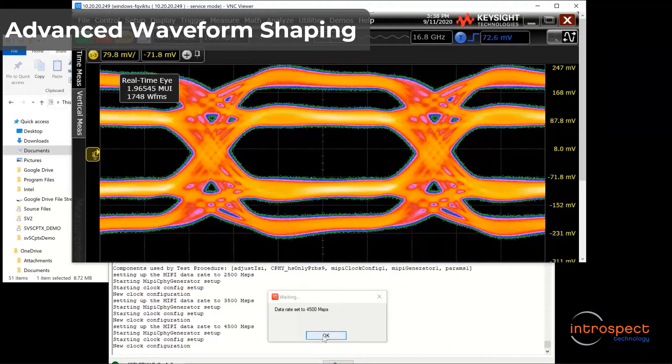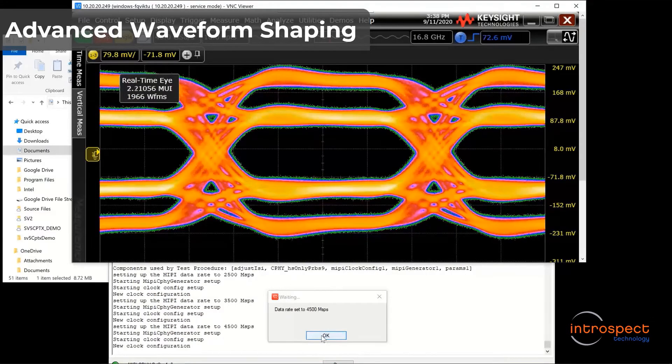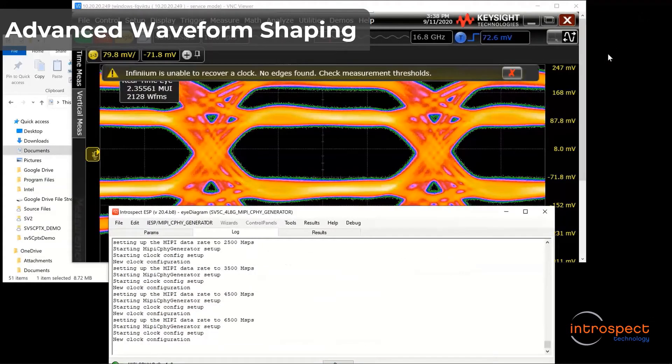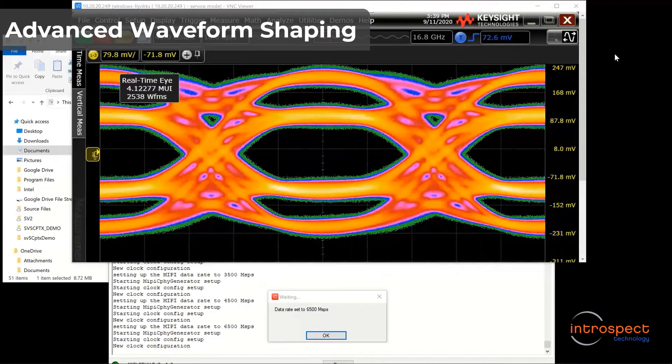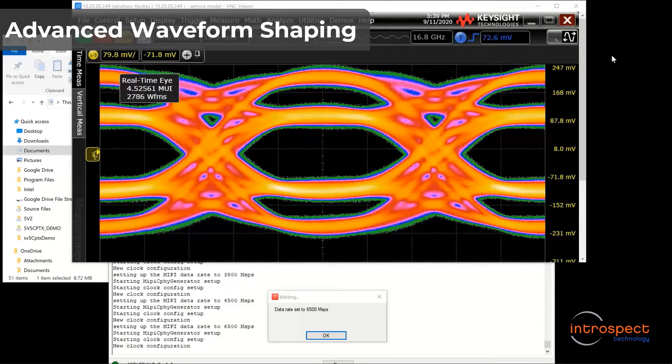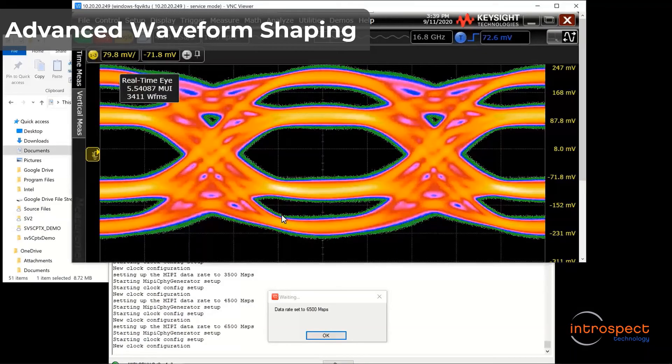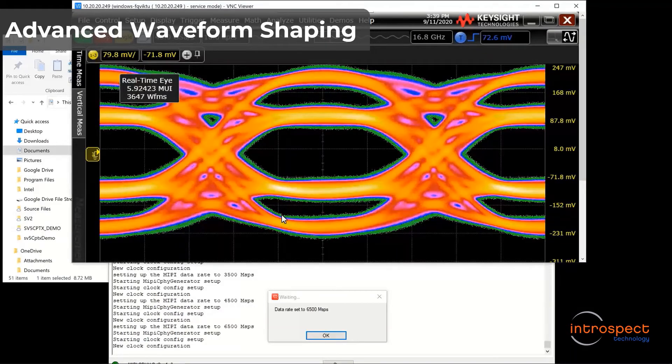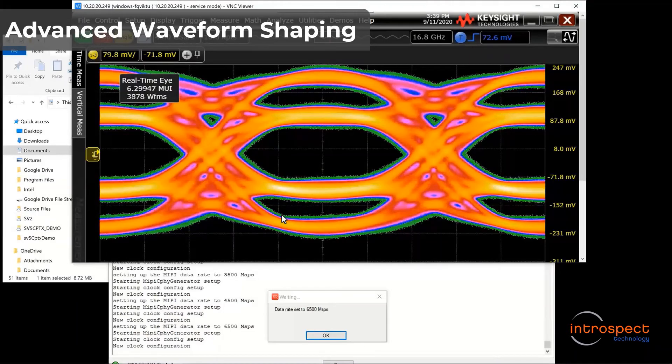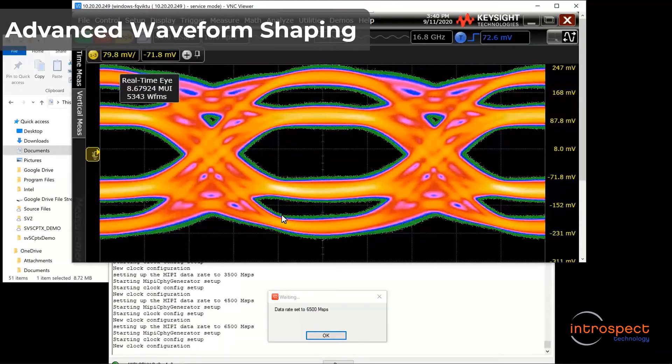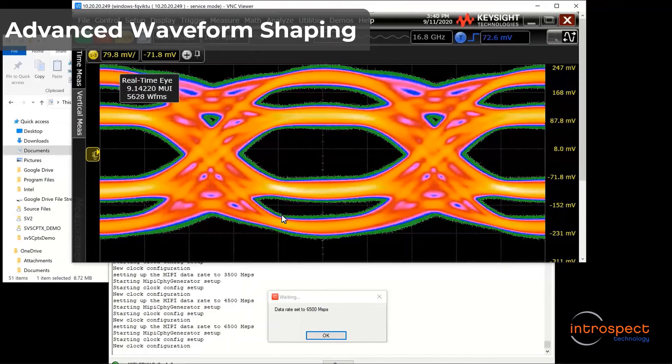I am now setting 6.5 Giga symbol per second. Having such stable signal generation capability gives confidence in the receiver measurements being performed, and it ensures strong repeatability and reproducibility. More importantly, we can also add impairments to these signals, thus giving us a platform for accurate and precise stressed eye generation.